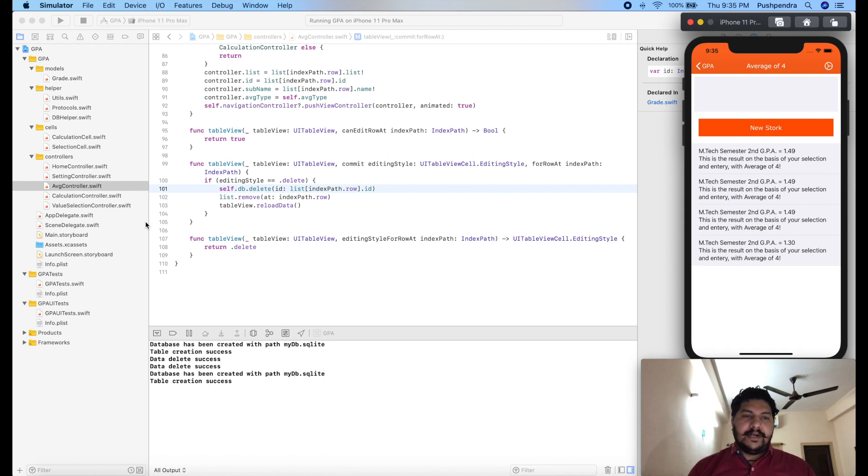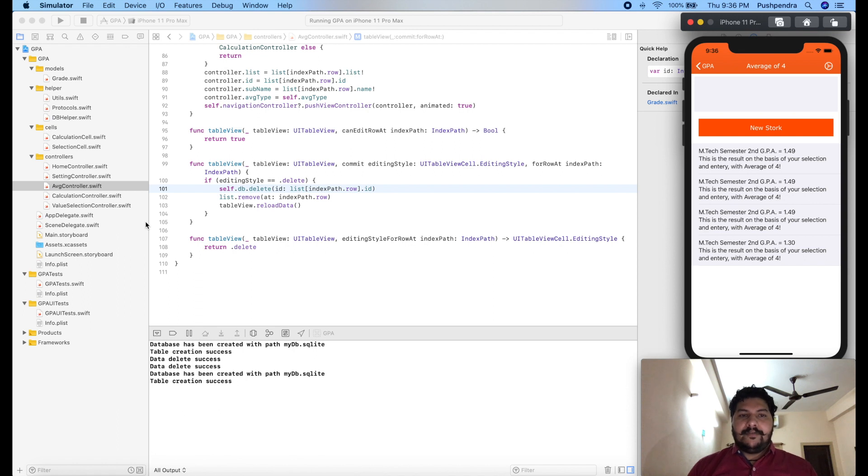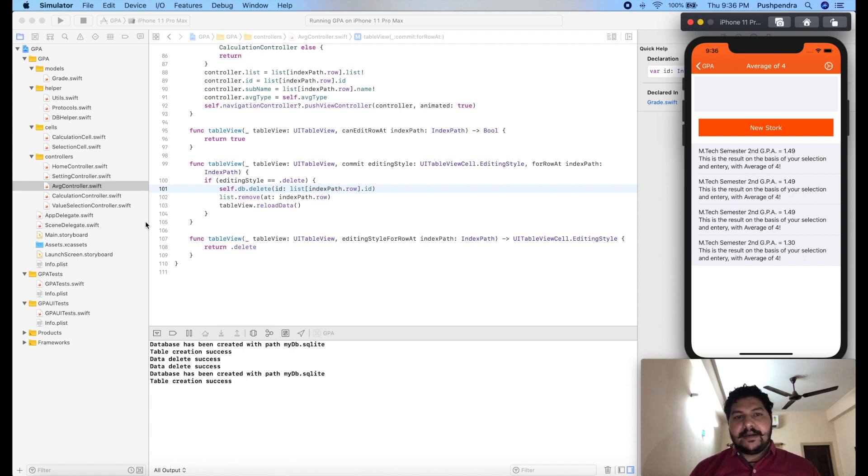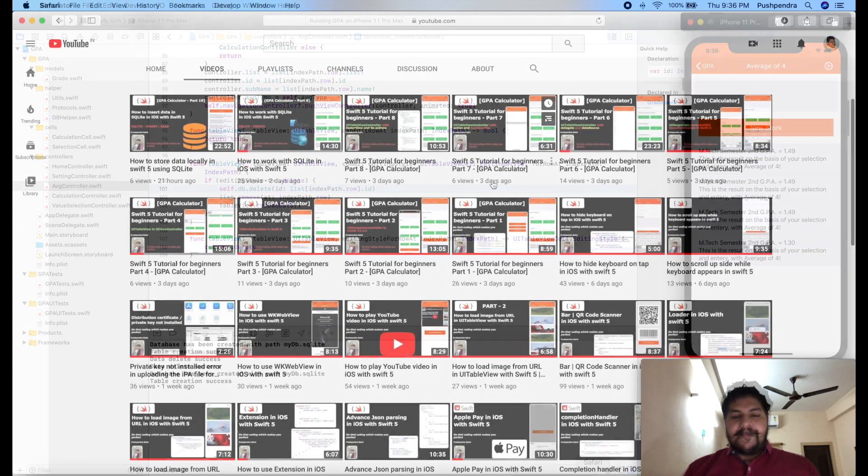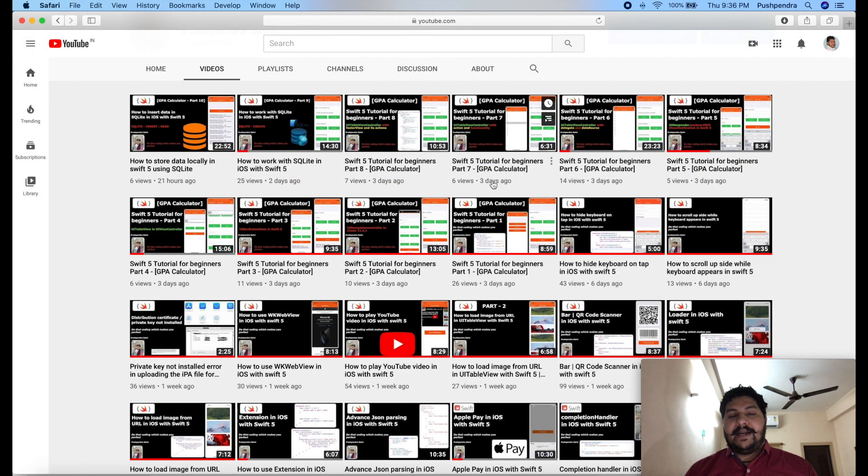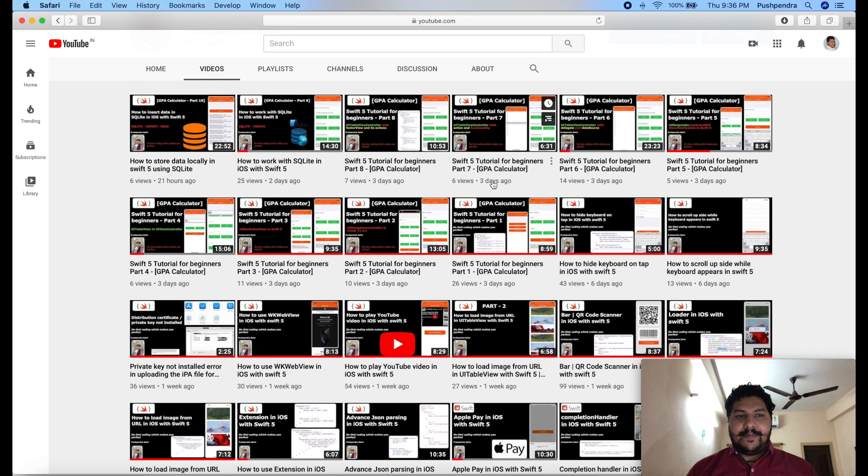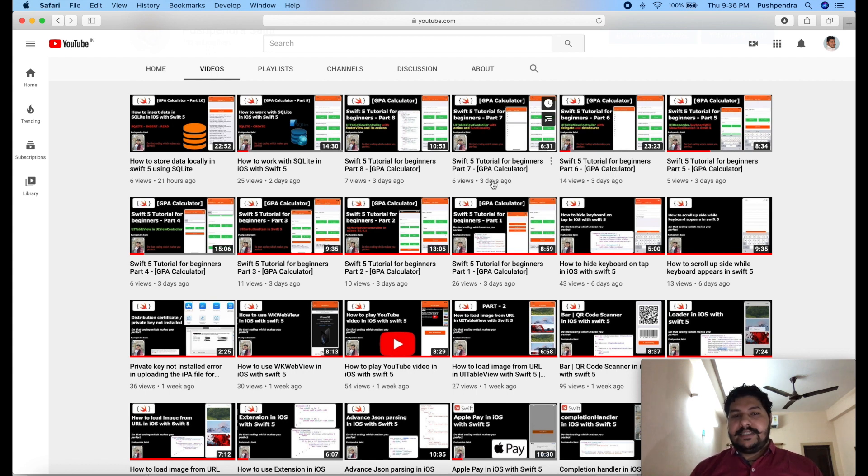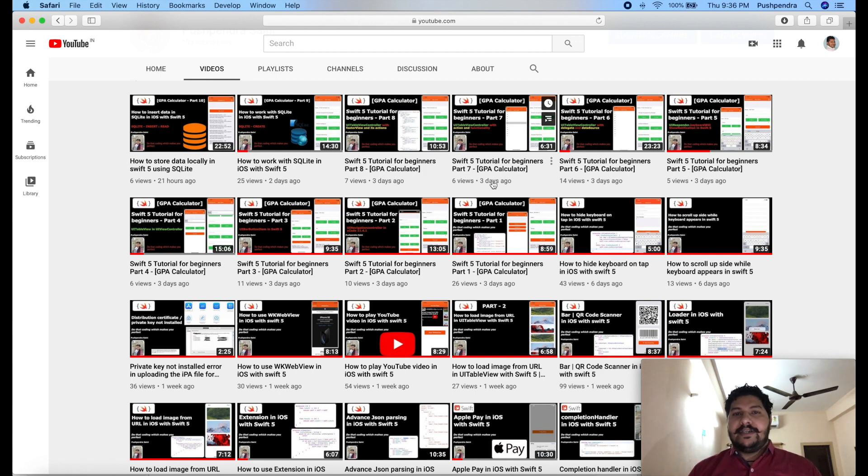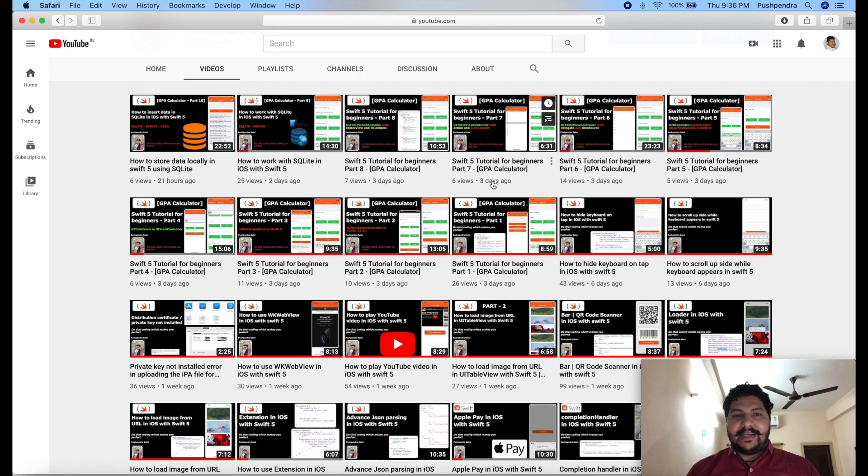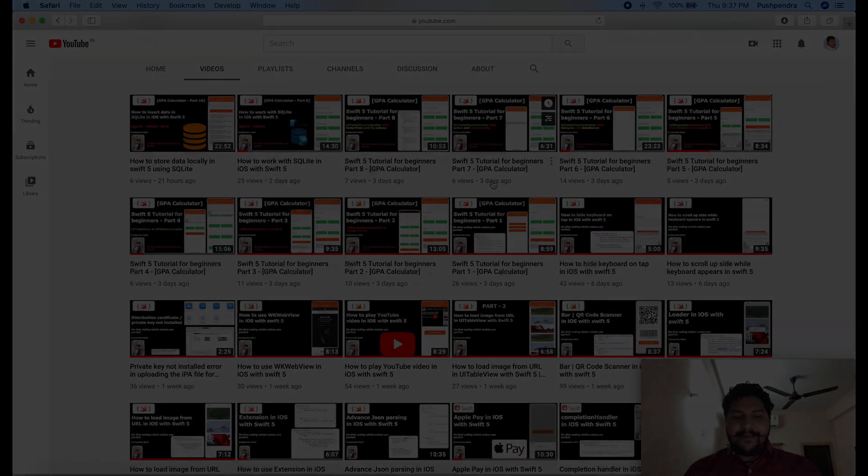So guys, our database operation has been completed in this complete tutorial. If you have any doubt and you want any special topic, please comment into the comment box. Please give thumbs up, click on like button, and also subscribe my YouTube channel. Because on my YouTube channel you will find lots of video related to Swift development with the very easy trick. So please follow this channel and please click on the bell icon so you will be updated with the new video. Thank you so much. Have a great time. Bye bye.